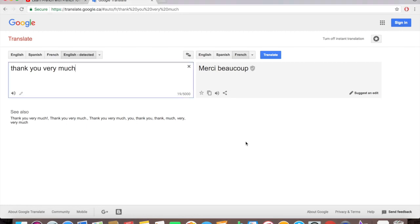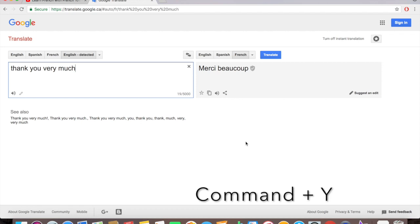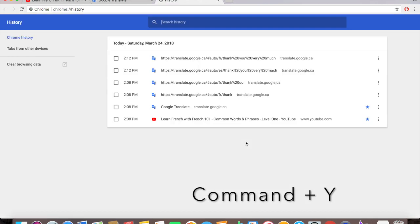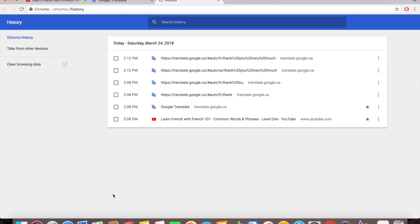First thing first, in order to delete history you have to open the history page on Google Chrome. How do you open that? It's going to be Command Y, so press Command and then Y afterwards and the history tab will open. Here's the history tab.